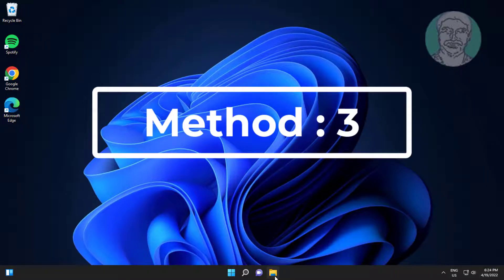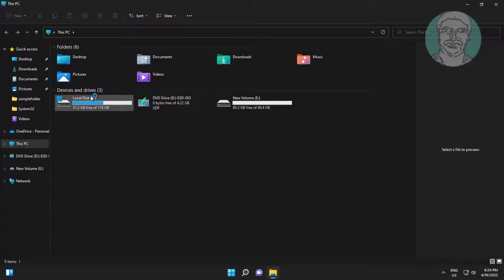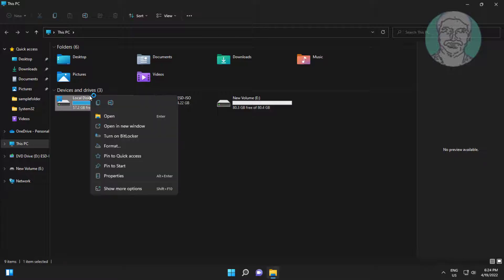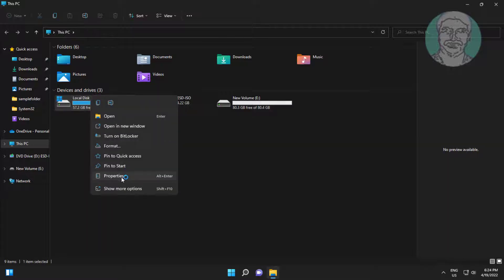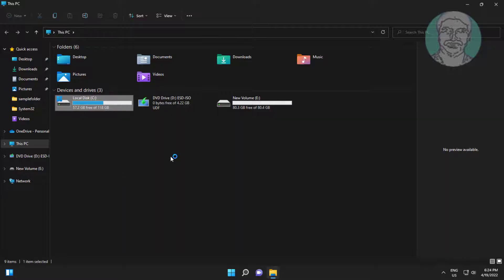Third method: Open File Explorer, right click C drive, click Properties, click Tools, click Check.